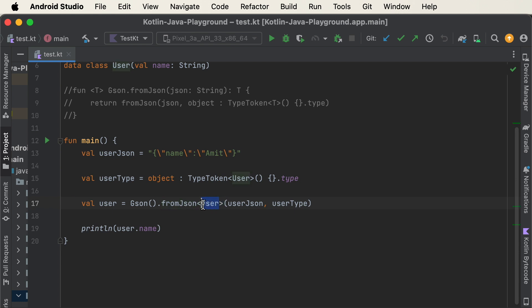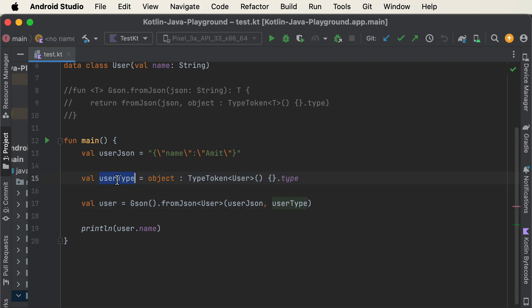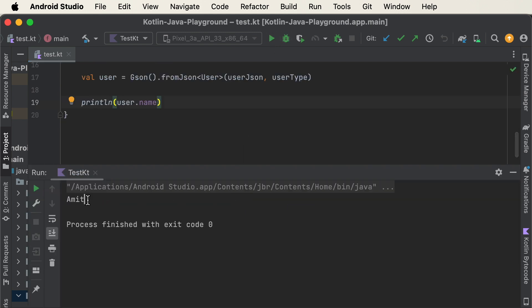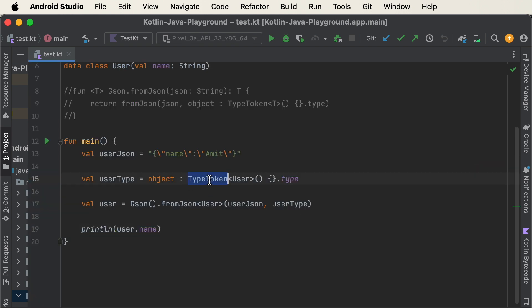In the fromJson call, we pass the user JSON string and one more important thing — the type. To get the type, we write: TypeToken<User>(){}.type. This gives us the user type. We can then print user.name. When I run this, as you can see it prints 'amit', so this is working correctly. But the problem is that every time we convert JSON into a data class object, we have to write this same line of code.